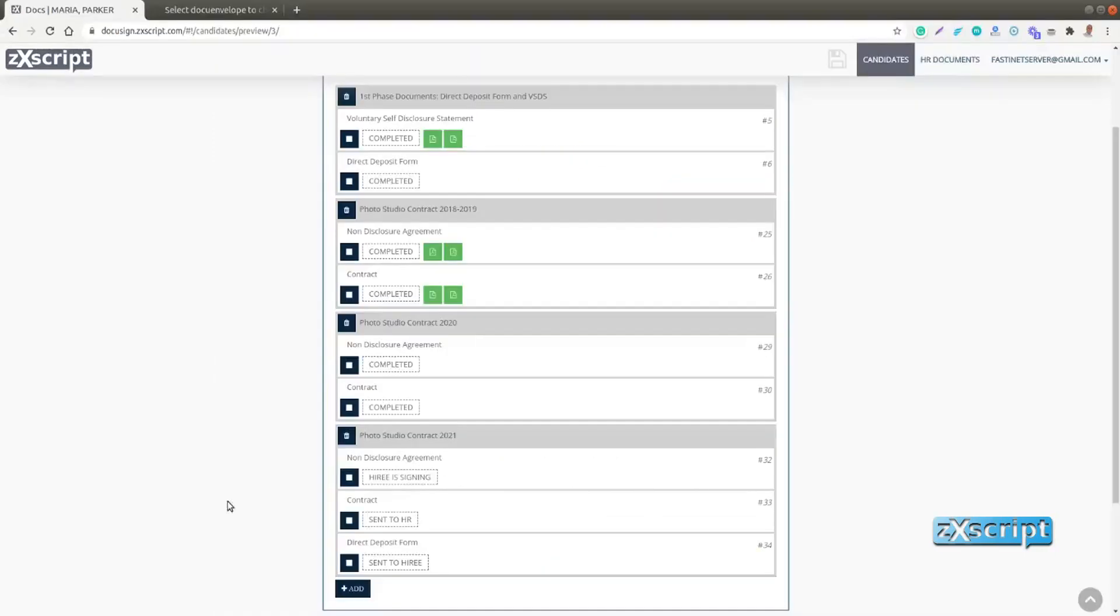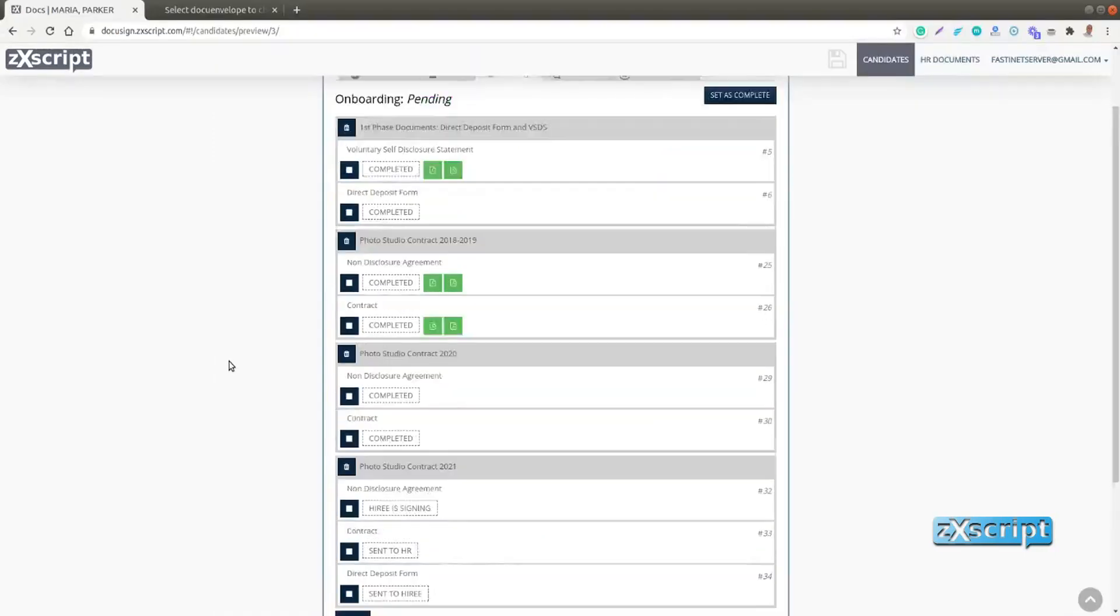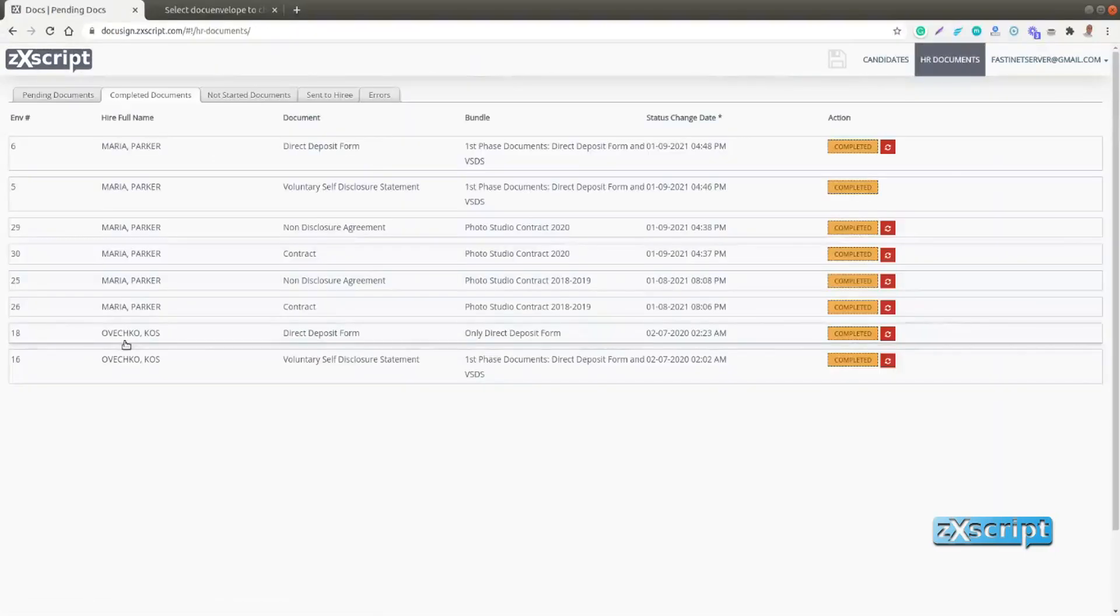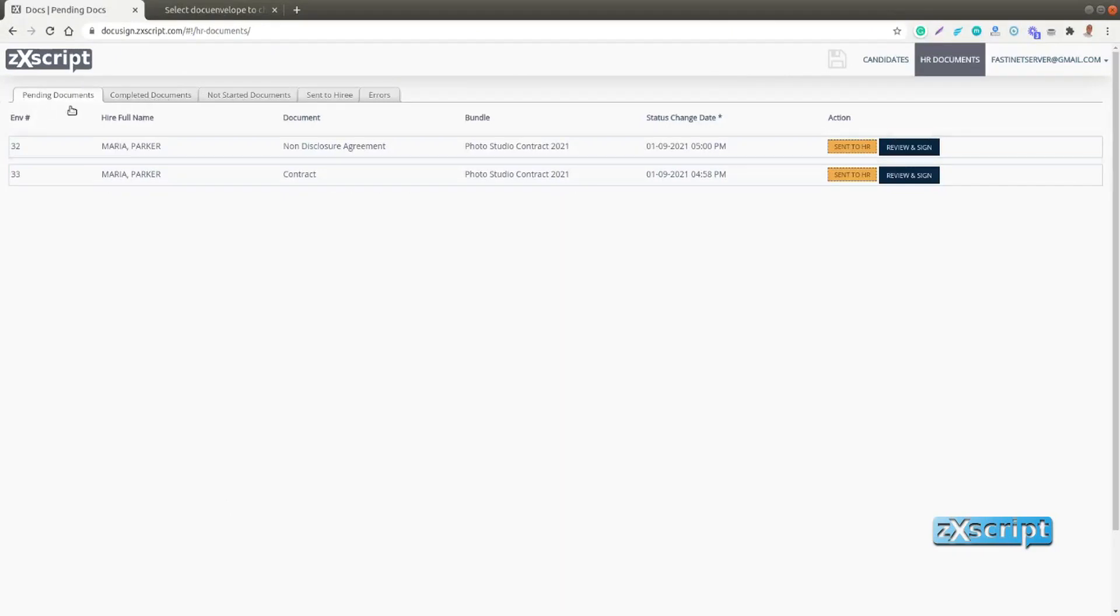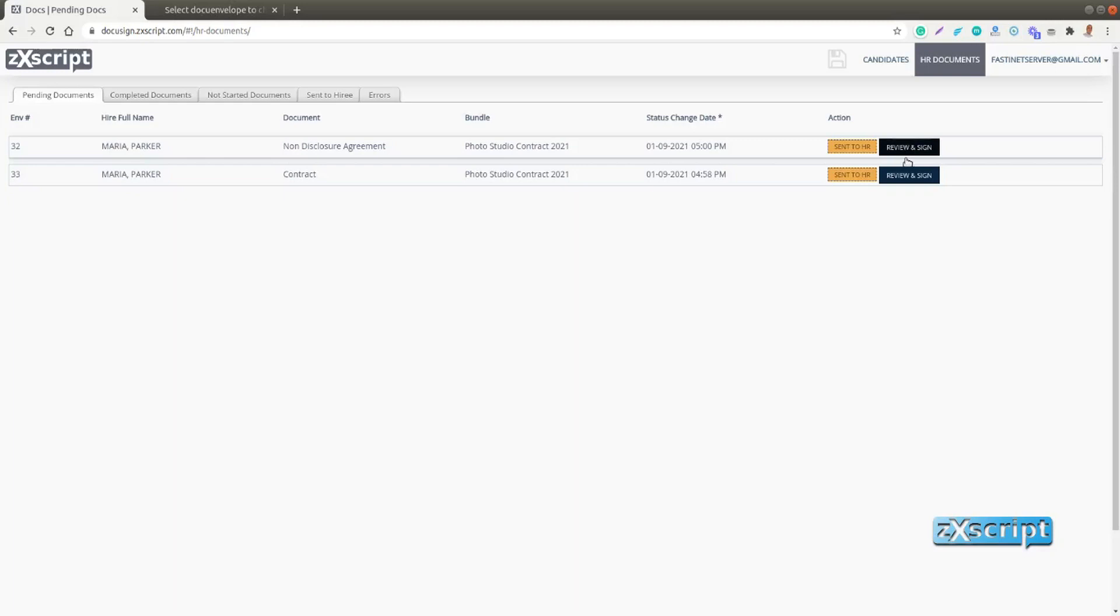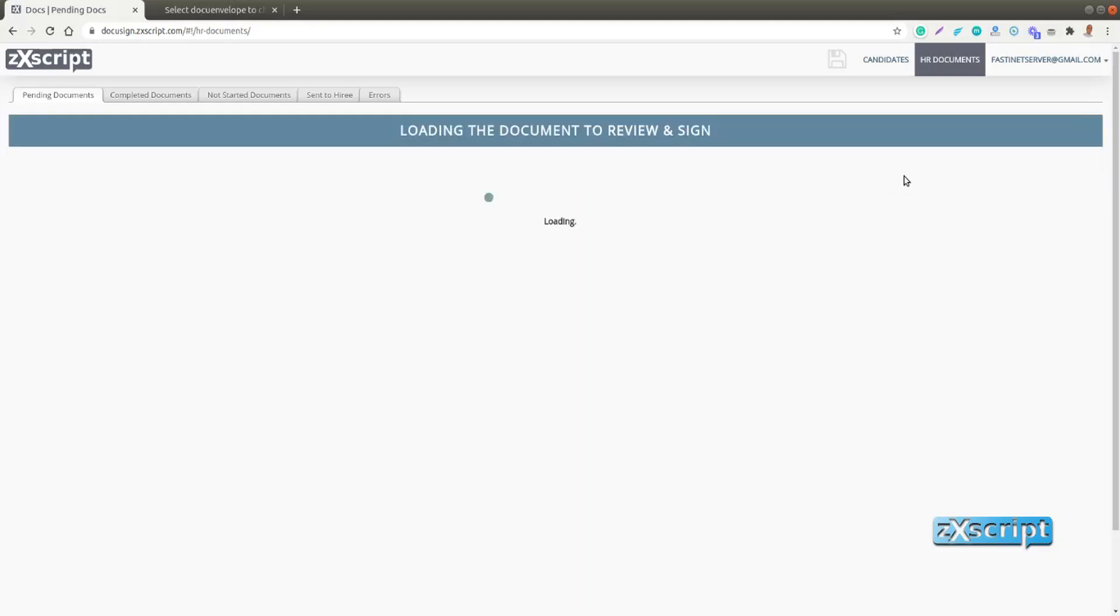So HR would navigate to her application and we have this HR documents tab. And there are quite a few tabs like pending documents, completed documents etc. So in the pending documents we see that Maria has signed her part and we still need to sign our part of the documents. And that's what we'll do.